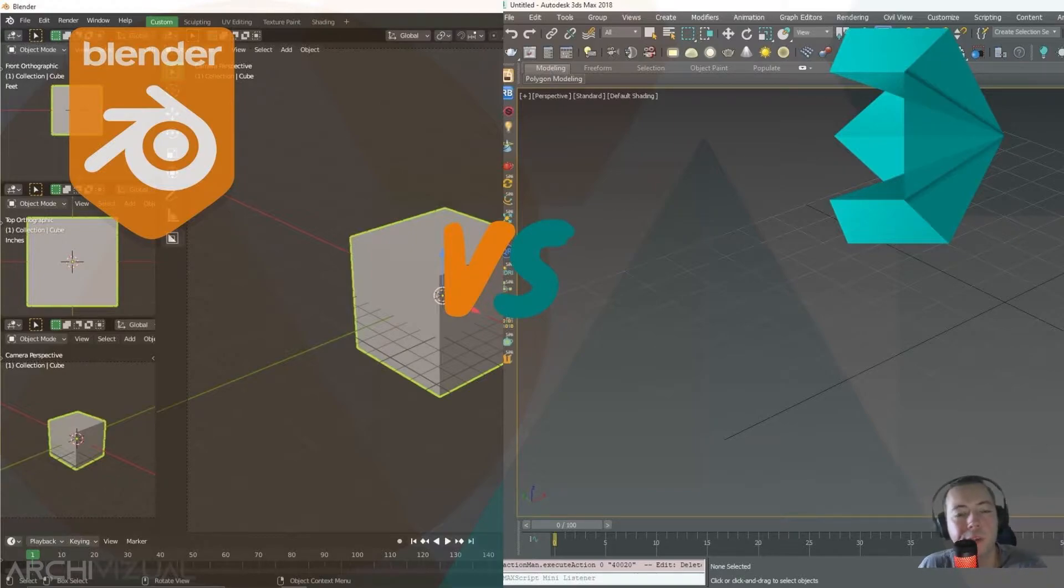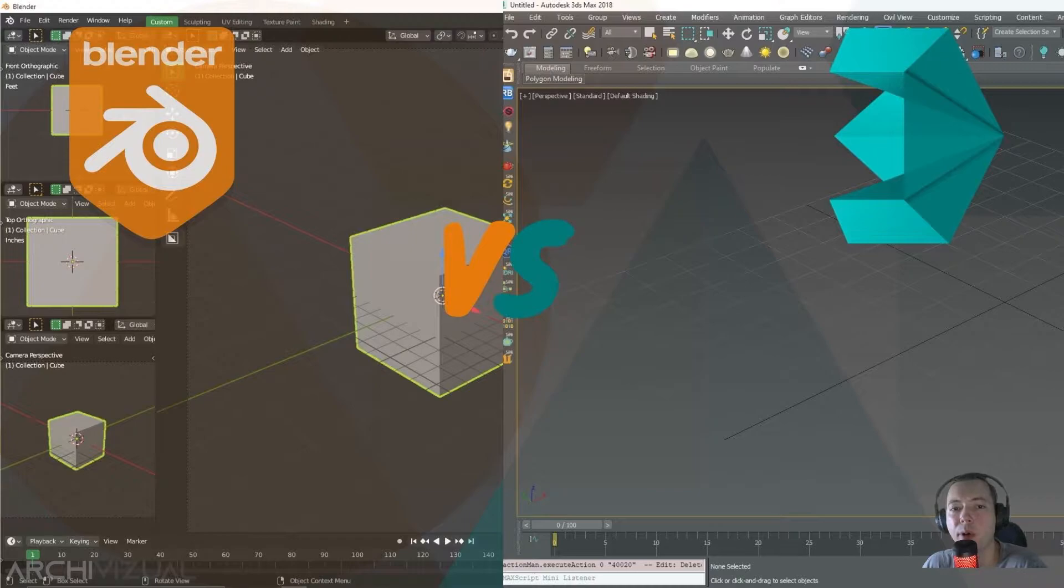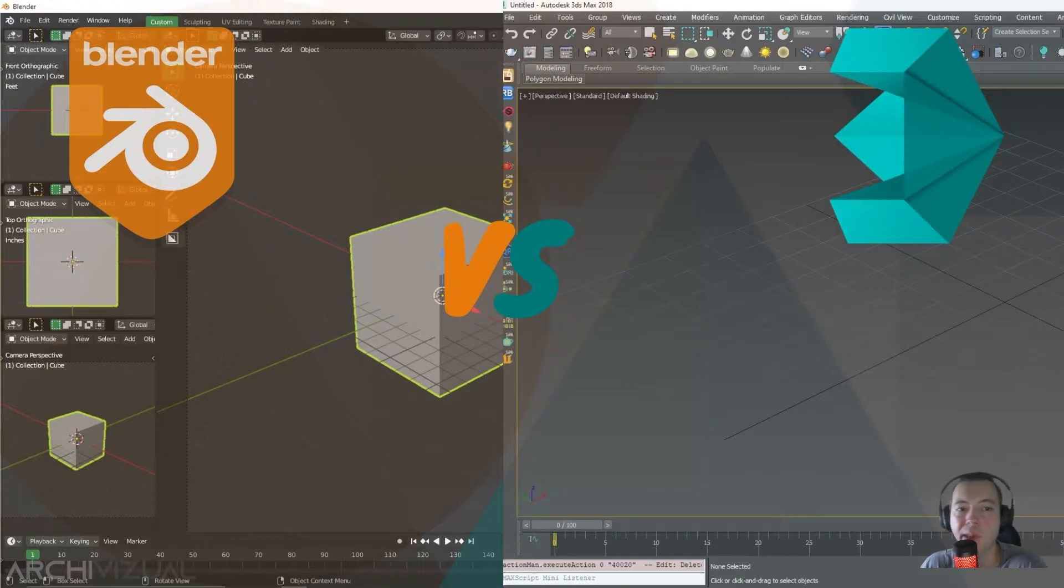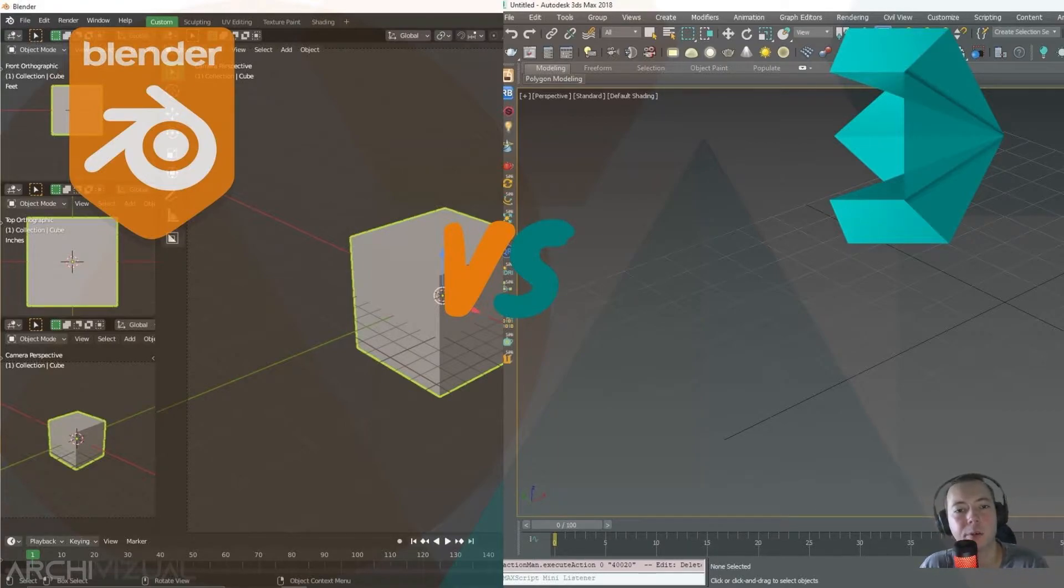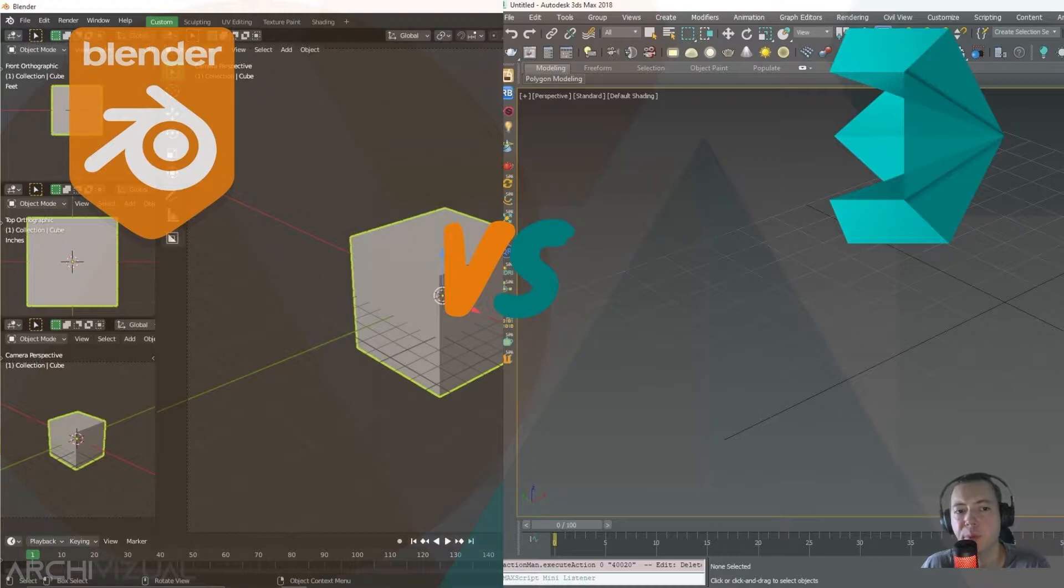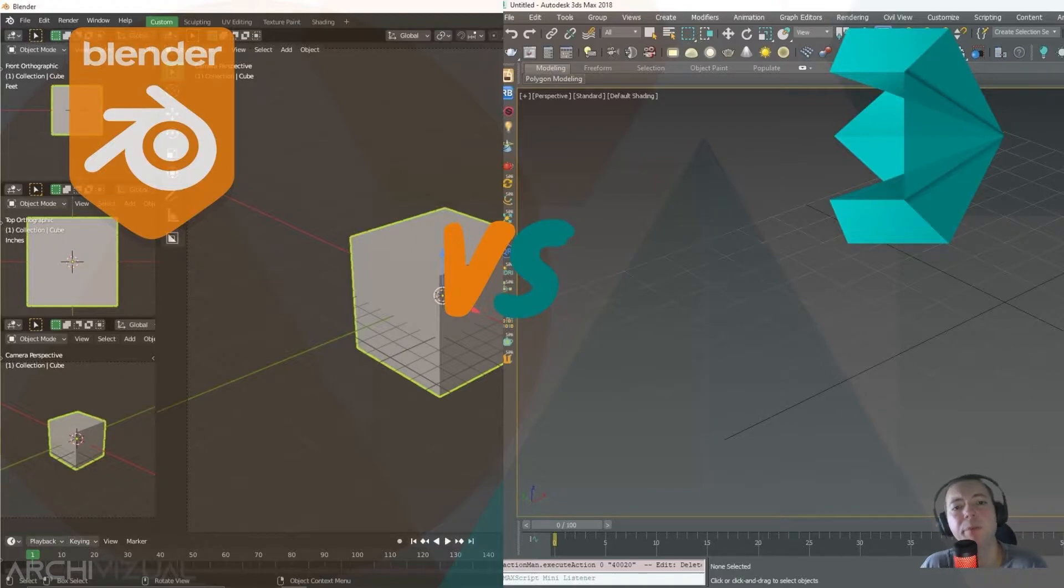I have been working with ArchVis for more than 10 years and in all this time I have never used other software than 3DS Max. But a year ago I decided to explore a little deep the Blender software and see with my own eyes what exactly was it.